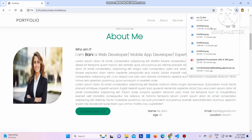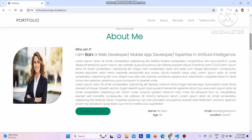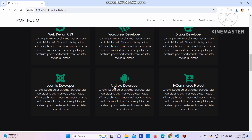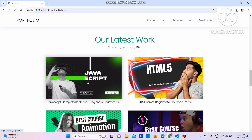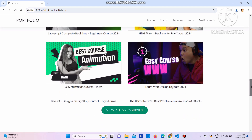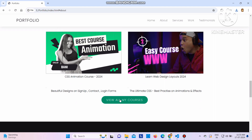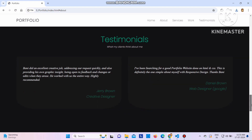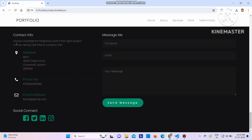If you click Download CV, you can see it gets downloaded. Scrolling down, these are the available services you can click on and view. Then Latest Works shows different courses - basically I am creating the portfolio for an educator, so depending on your needs you can customize it. There's a View All My Courses link, testimonials with student feedback, a contact section with address, a message form, and social connect links.